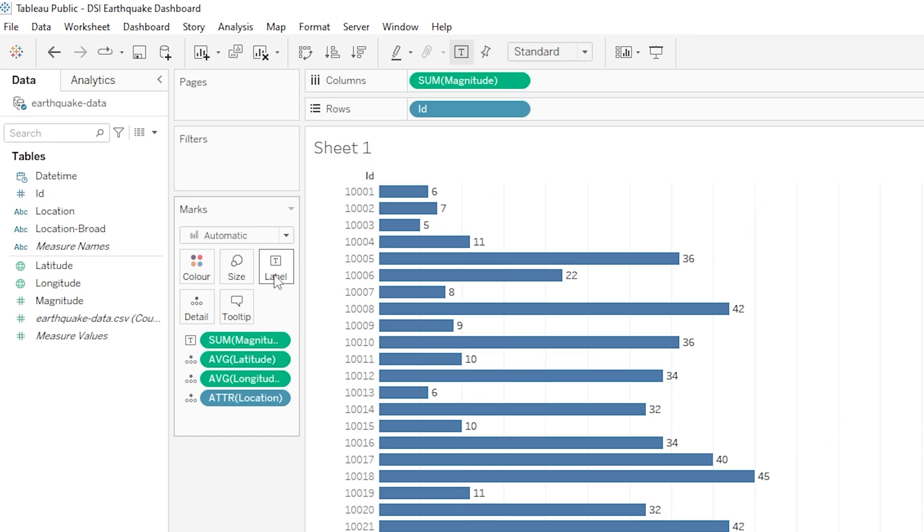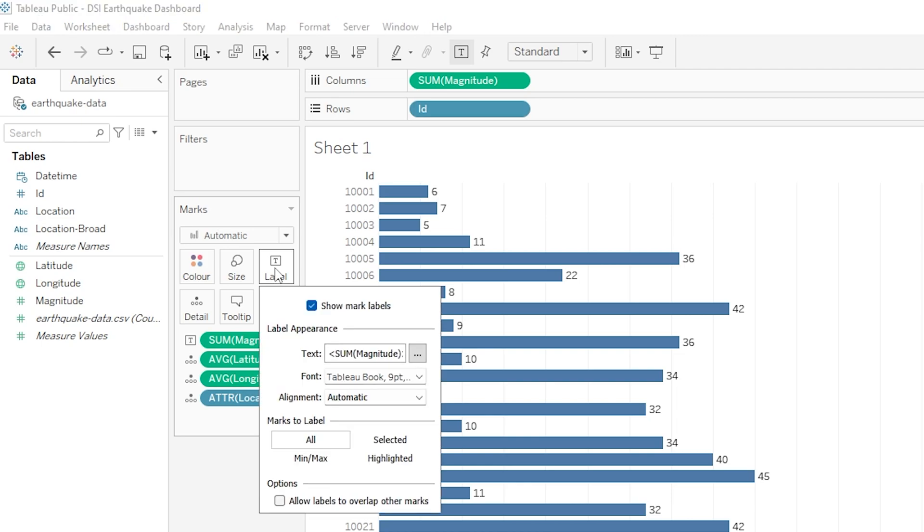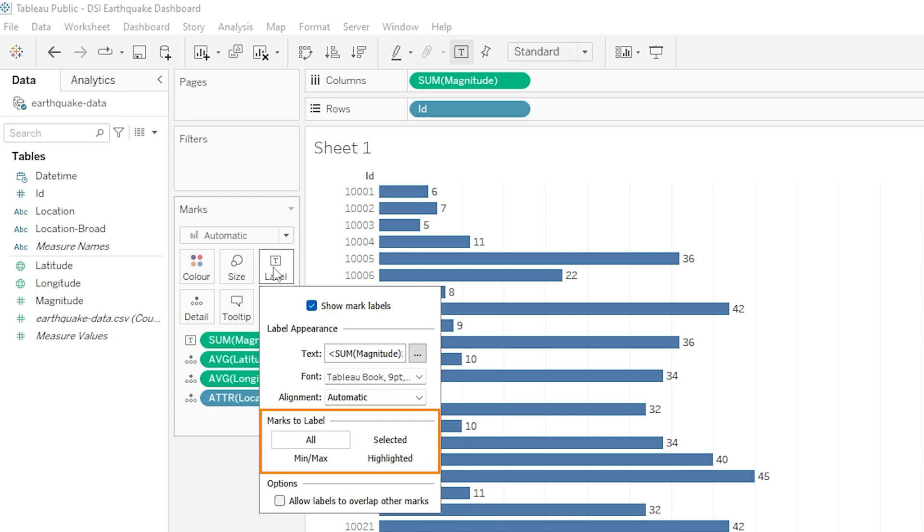And again if we click onto the label mark button itself we can see that we've got a whole lot of options available to us. Like always we can change the appearance so things like the size and the font, but more importantly we can change how that information appears. At the moment by default under this section called marks to label it is set to all, so this means that every one of our marks will get a label so every bar gets the magnitude value added to the end of it. And this is fine here on a bar chart but on a map as you can imagine this would probably get pretty chaotic.